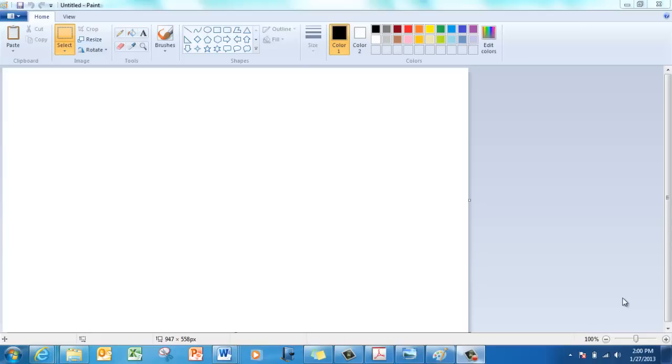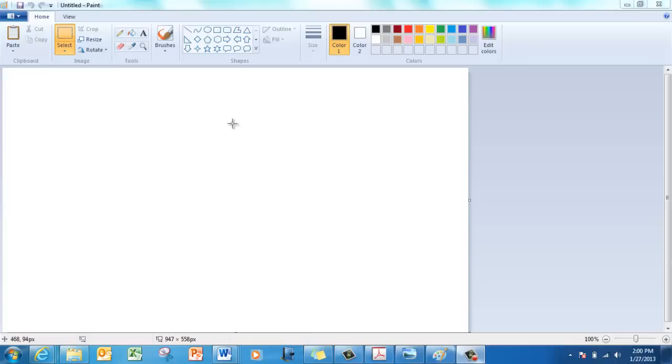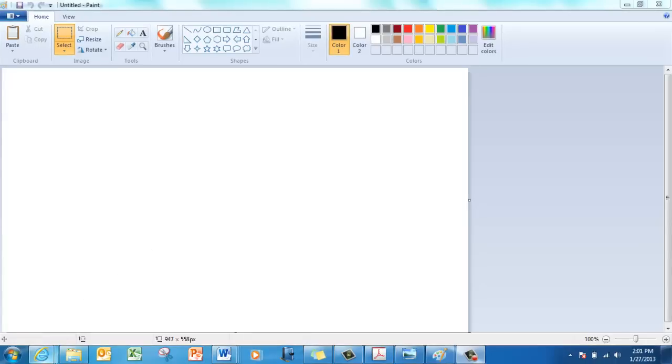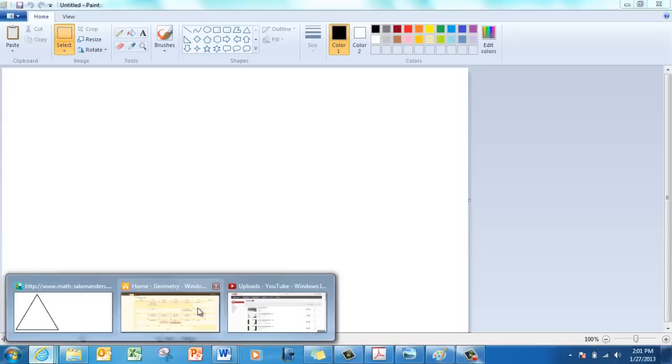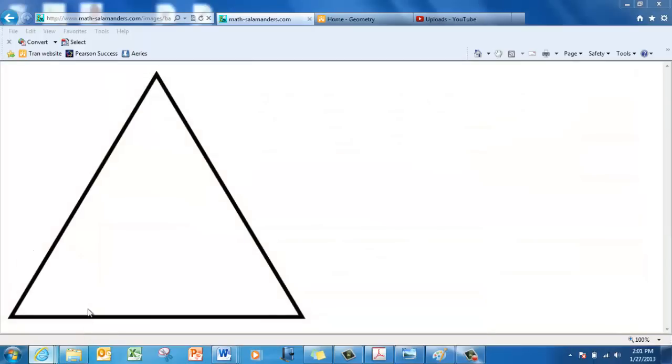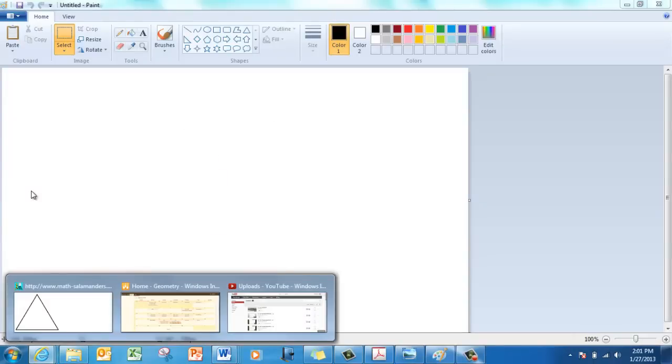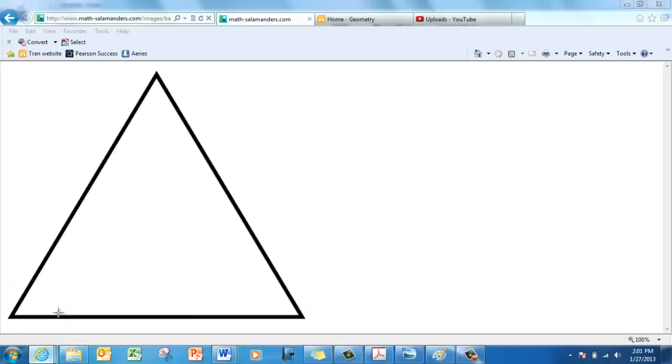Alright, so today we're going to do another piece of mosaic art on Microsoft Paint, but we're going to do a reflection this time. The shape we're going to use is an equilateral triangle rather than a hexagon. I would not recommend you use the triangles provided in Paint because it's not equilateral. I would rather you go to Google Images and find one that way.